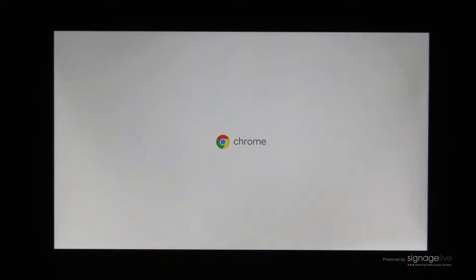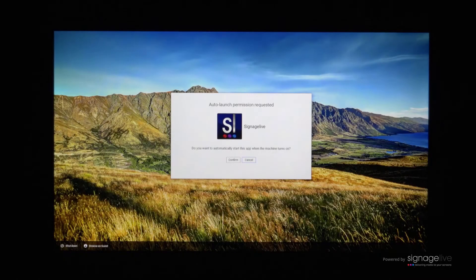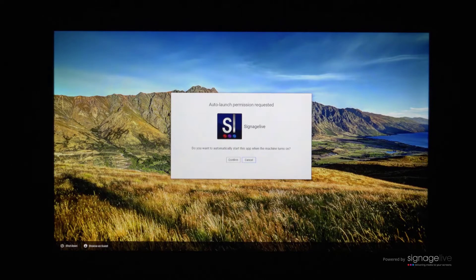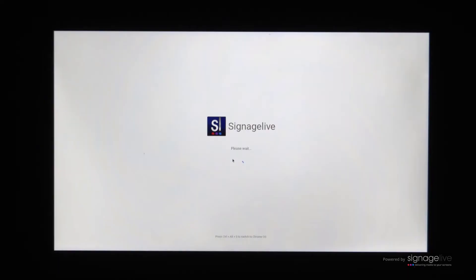Now that you've successfully set Signage Live to launch automatically within the kiosk mode on your Chrome device, when you power on the device and let it run, you'll be presented with a confirmation window asking you to confirm this application should automatically start.